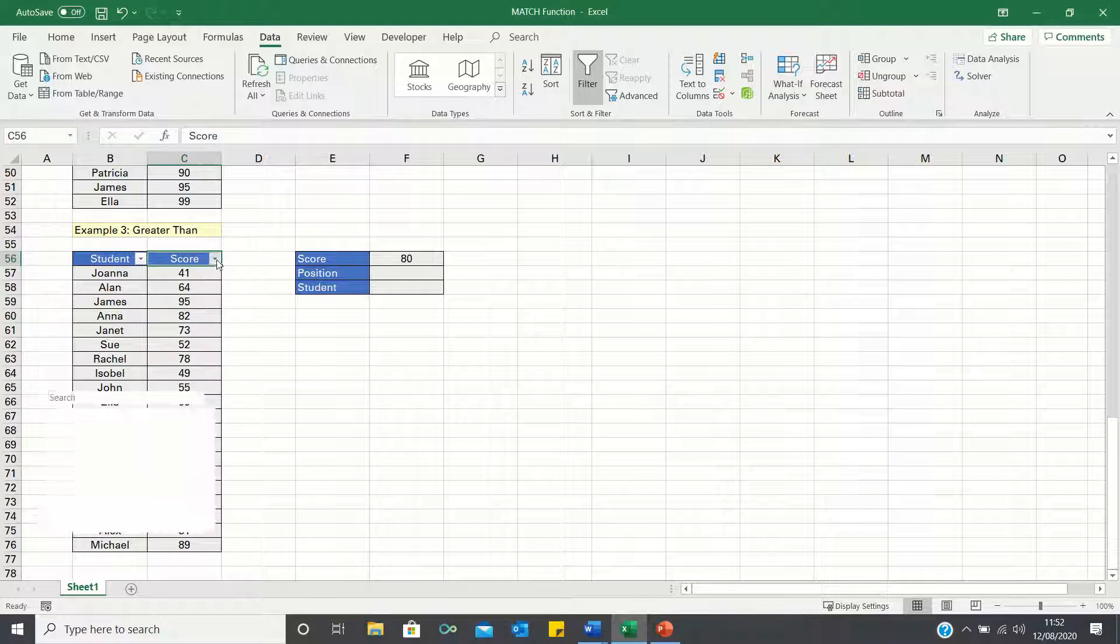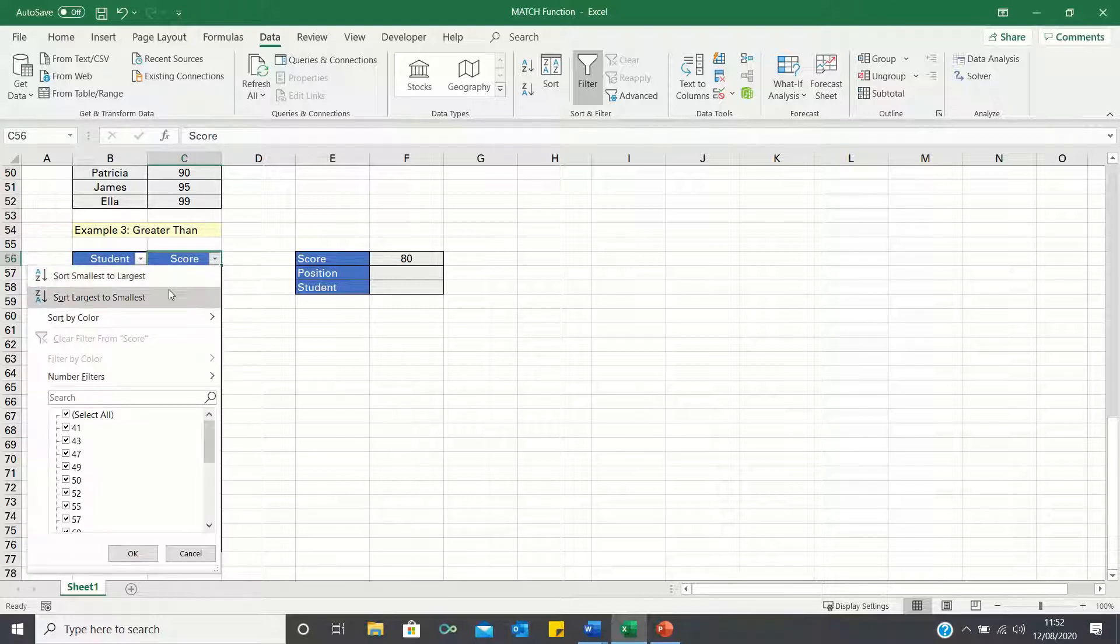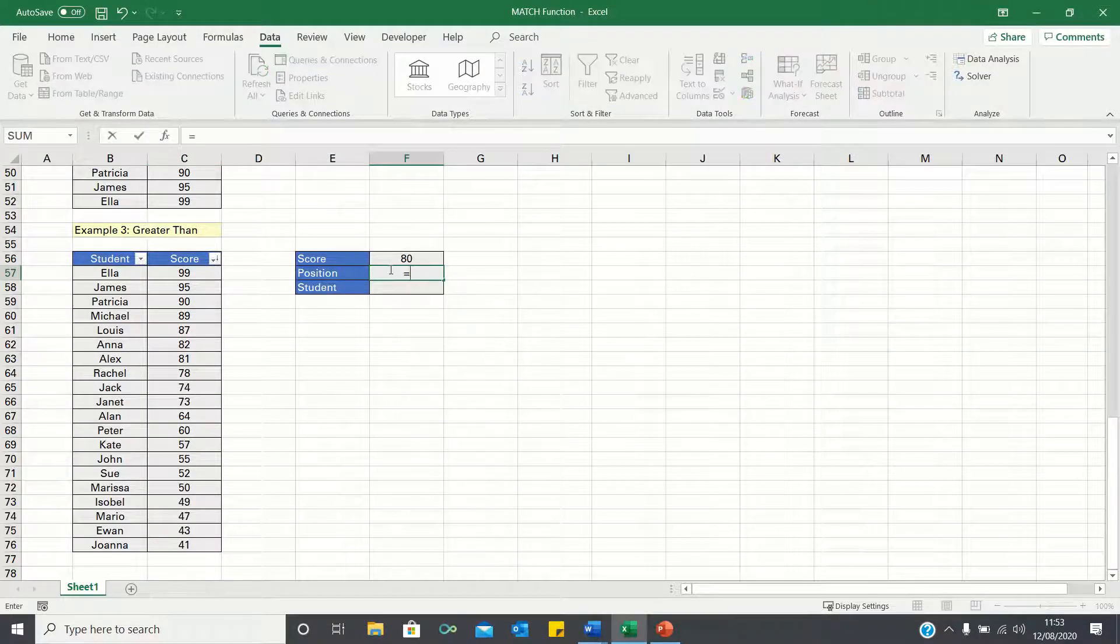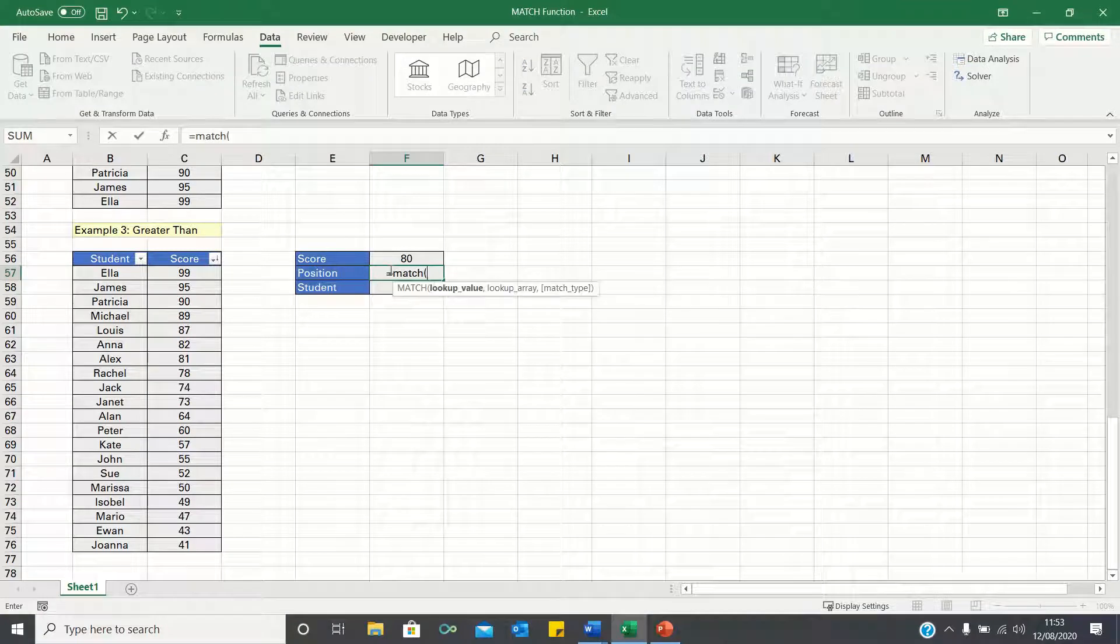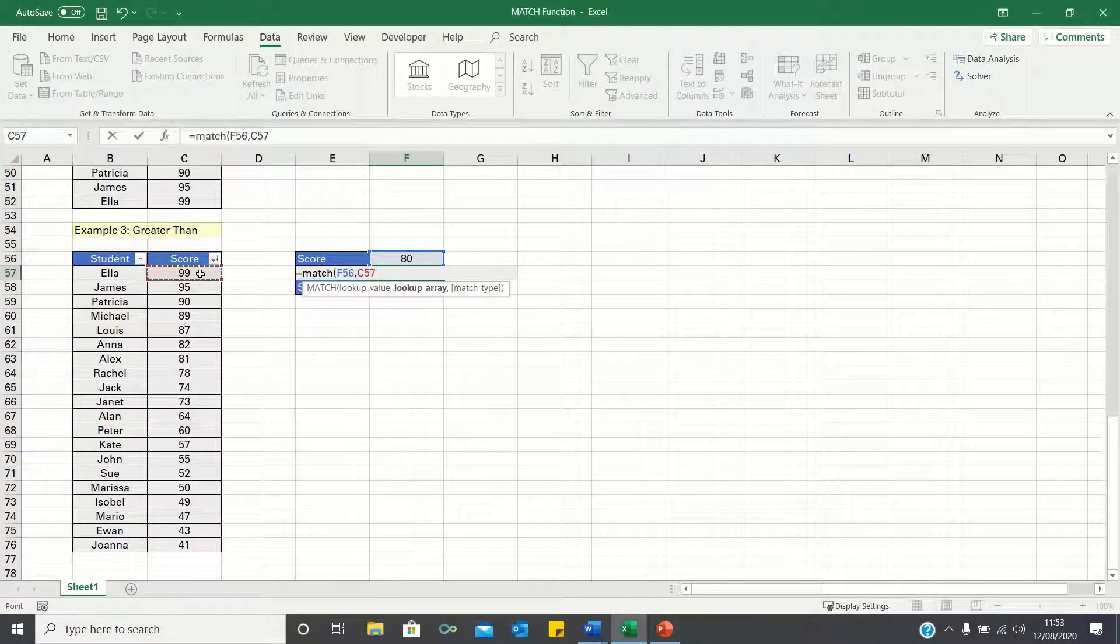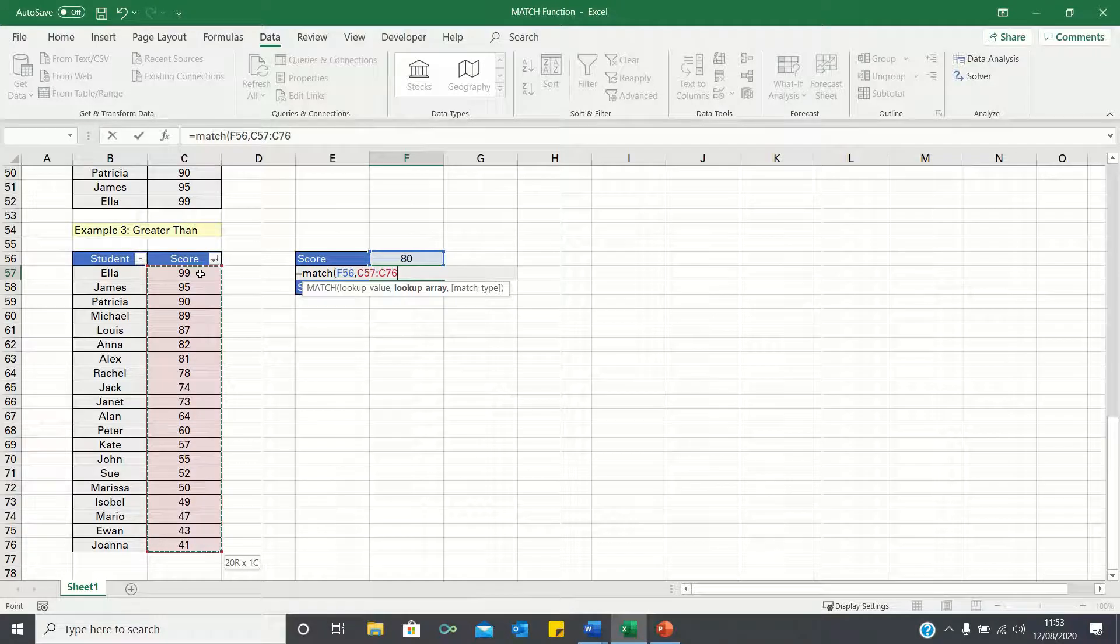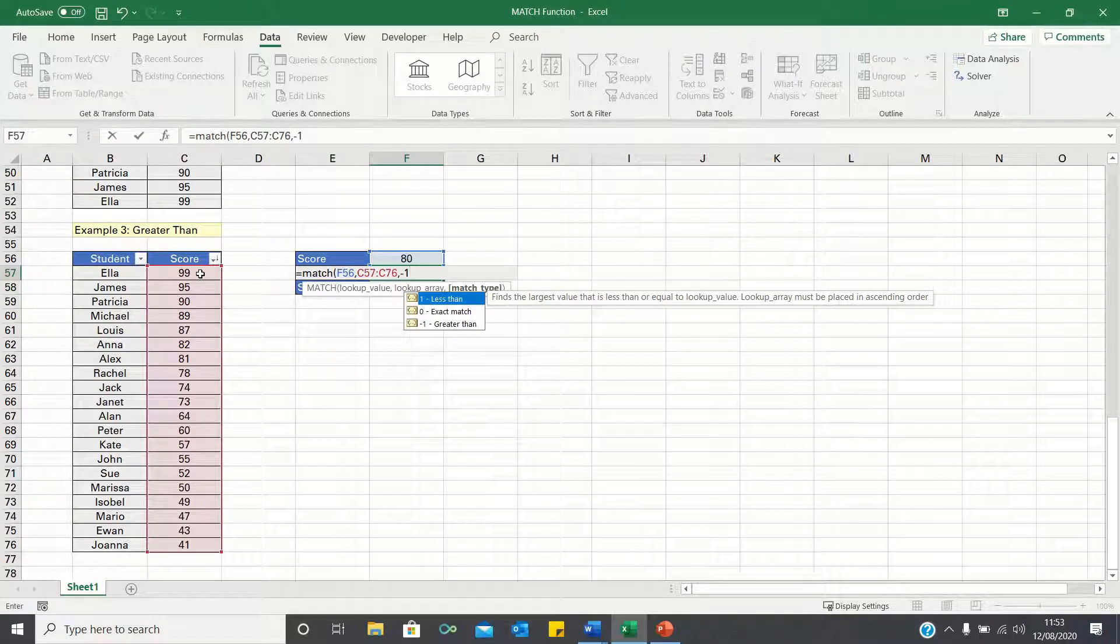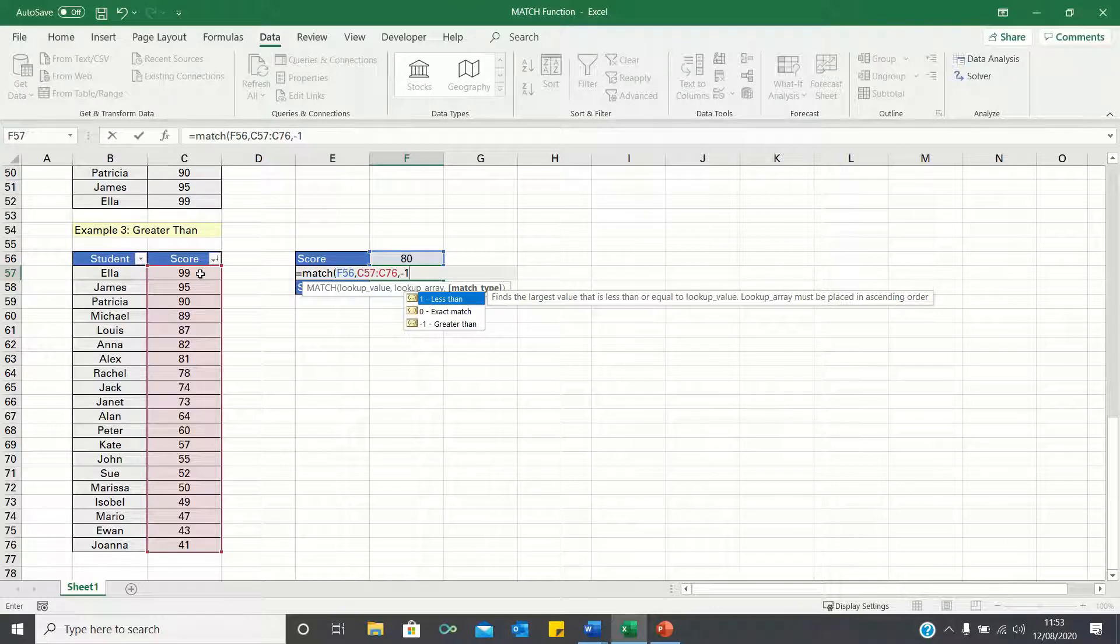We can then type equals match, look for 80, within the data array. The only difference now is that we type minus 1 instead of 1, as we want to find the closest value greater than 80.